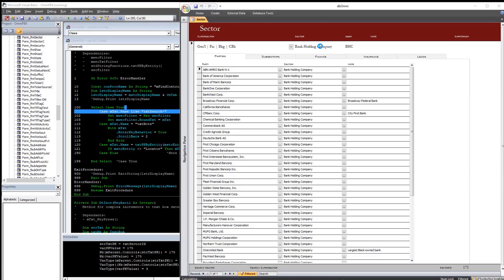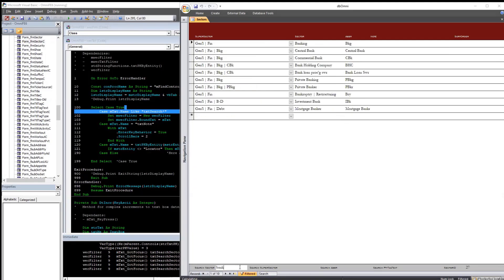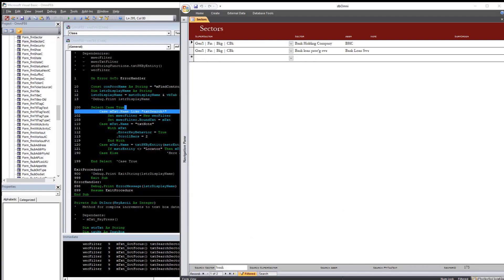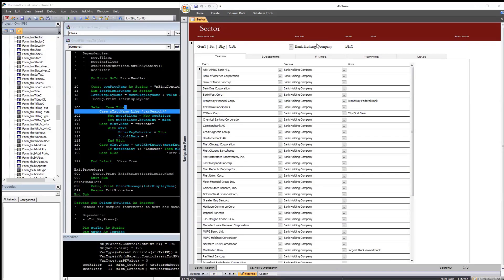Better illustrated with the continuous forms: searching sector — if we want to say 'bank holding company,' it filters as we go along. Then all we have to do is navigate to that, and there we go.